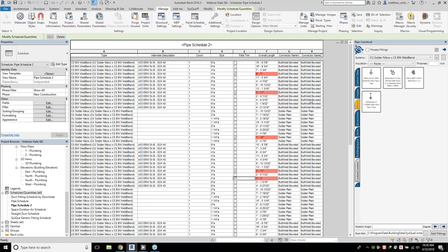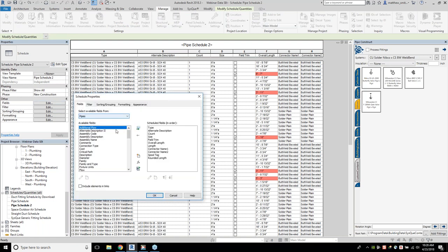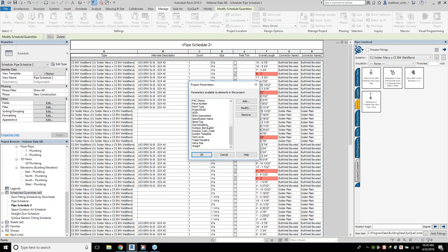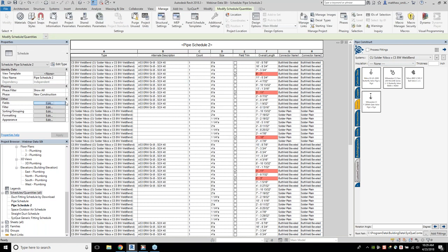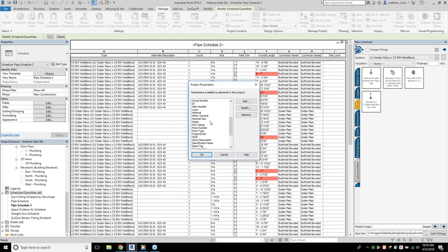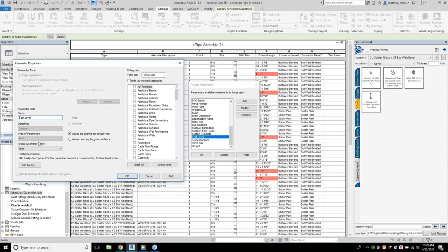Another thing we might want is to organize our overall bill of materials by level. In a category schedule we don't have the ability to report level natively. I've been teaching myself some Dynamo scripting, and I've set up a parameter called 'test level' in this project. It's a project parameter — a text field instance type, because I need it to be able to change. I can't have my carbon steel type have the same level across the board — we'll have the same pipe type on multiple levels and it needs to report as such. I've associated it to pipe accessories, pipe fittings, and pipes.